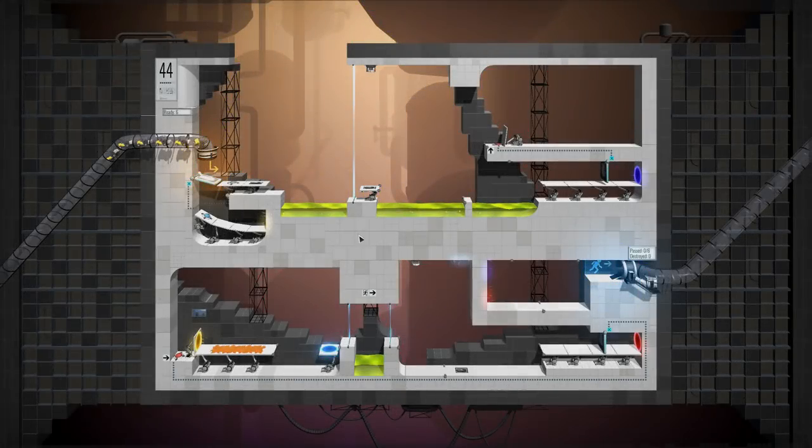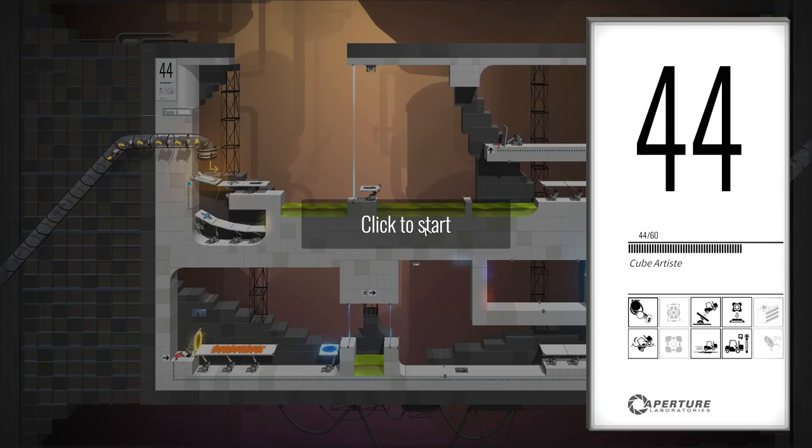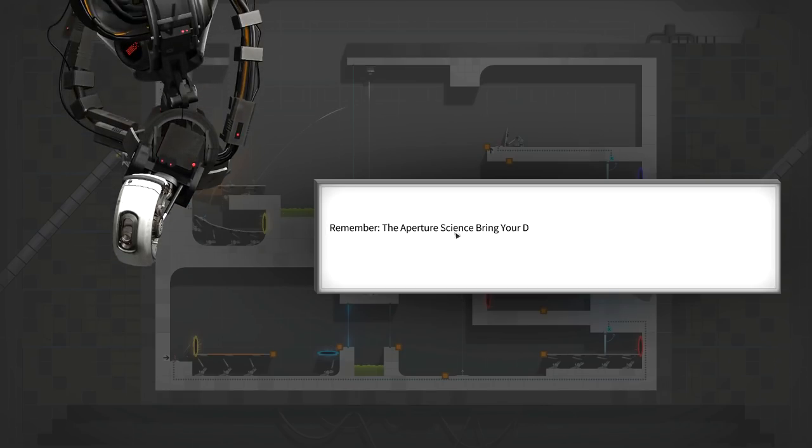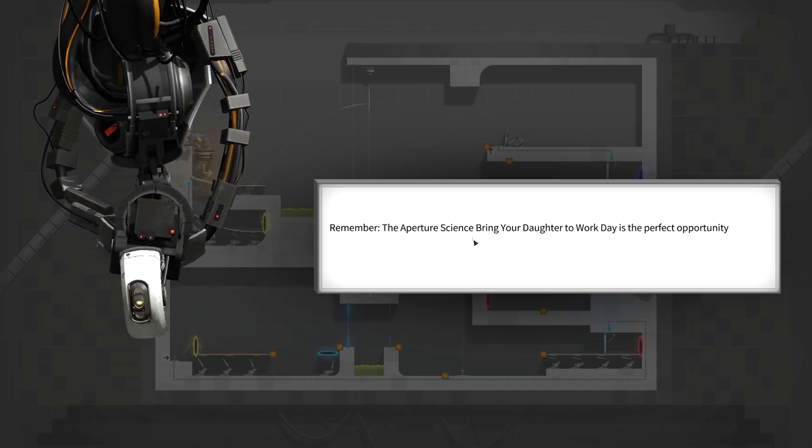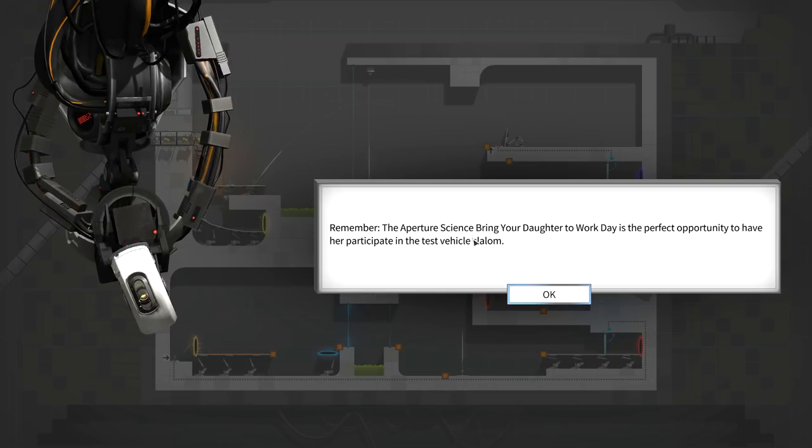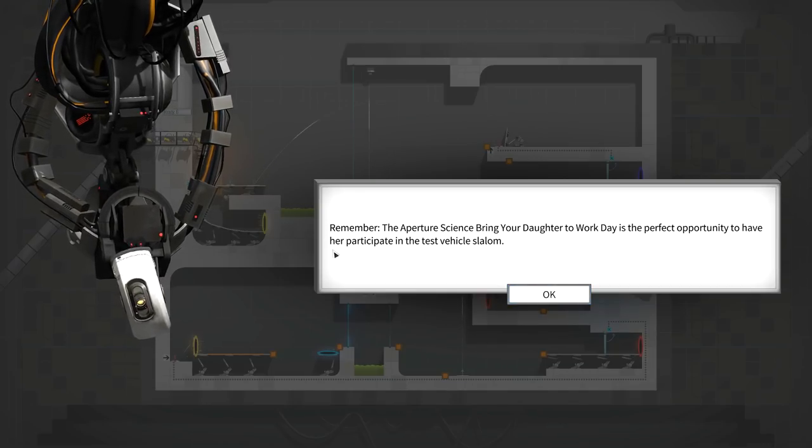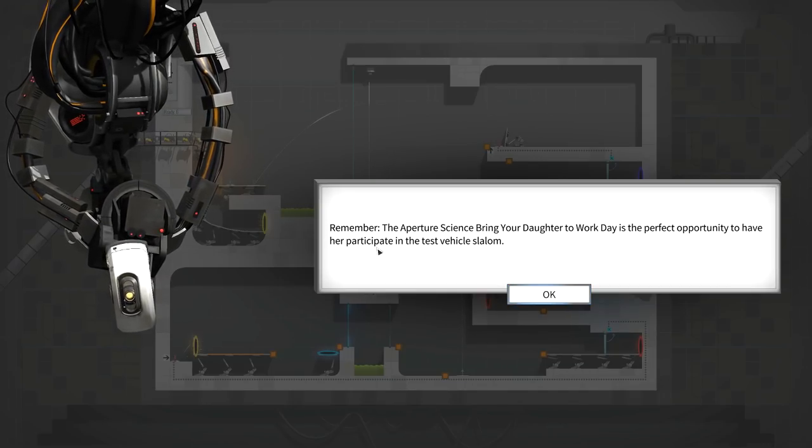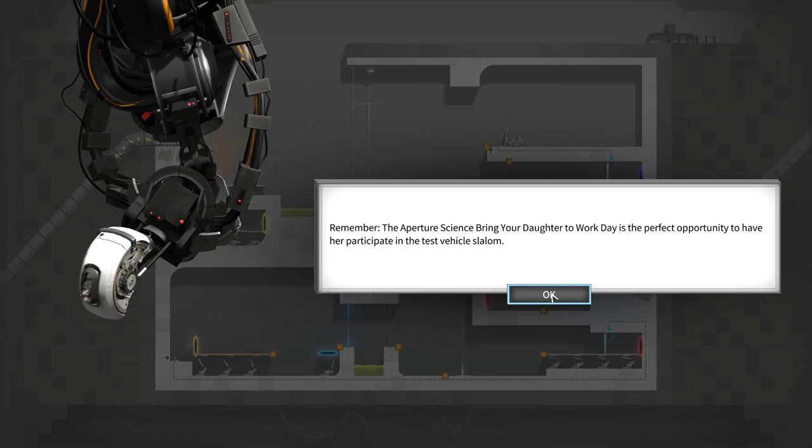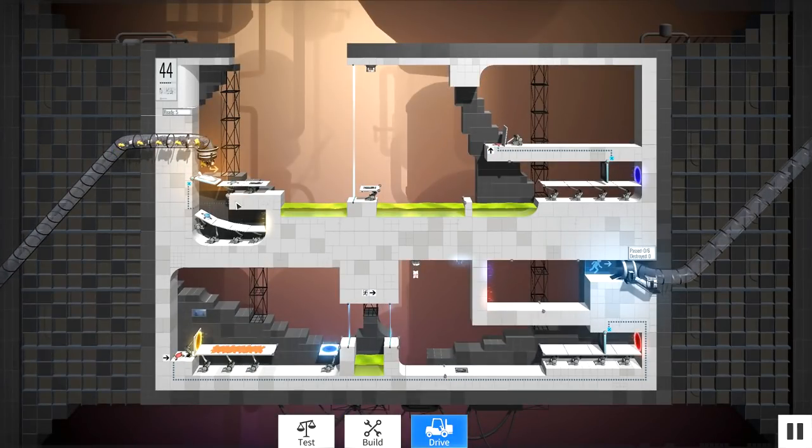Hey guys, welcome back to another episode of Bridge Constructor Portal. We're on level 44. We are the Cube Artiste. Remember, the Aperture Science Bring Your Daughter to Work Day is the perfect opportunity to have her participate in the test vehicle slalom. Really? What's happening here?